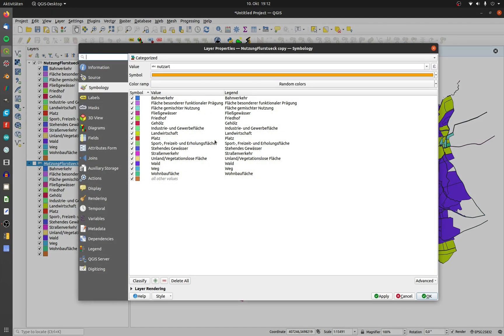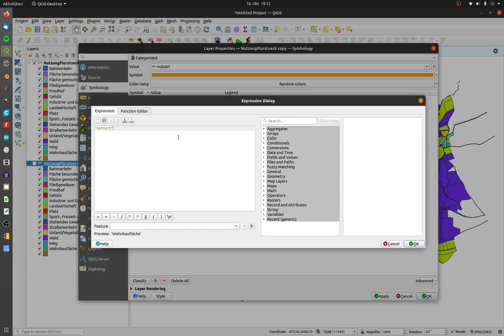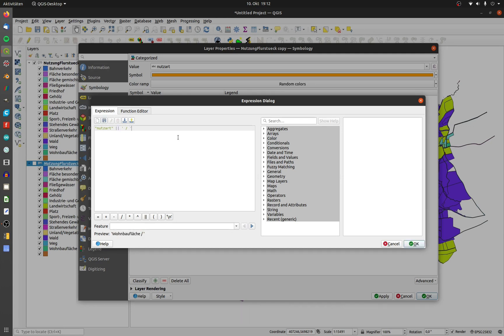Open up the properties of the layer, click on the sum sign on the right hand side of the value drop down window. The first attribute is already filled in. Add a string concatenation, then a single quote and the slash. Then this all again and the second column in double quotes. In my example, bez.